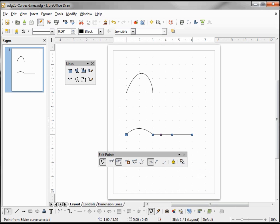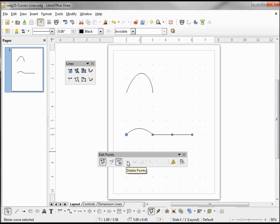If I want to remove this point — we can see that it's selected, it's a little darker — I just come down to 'delete points' and now it's gone.